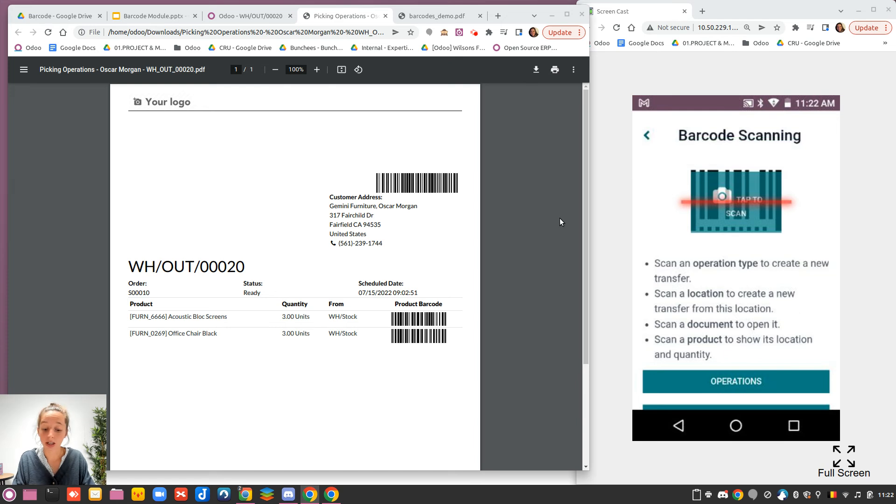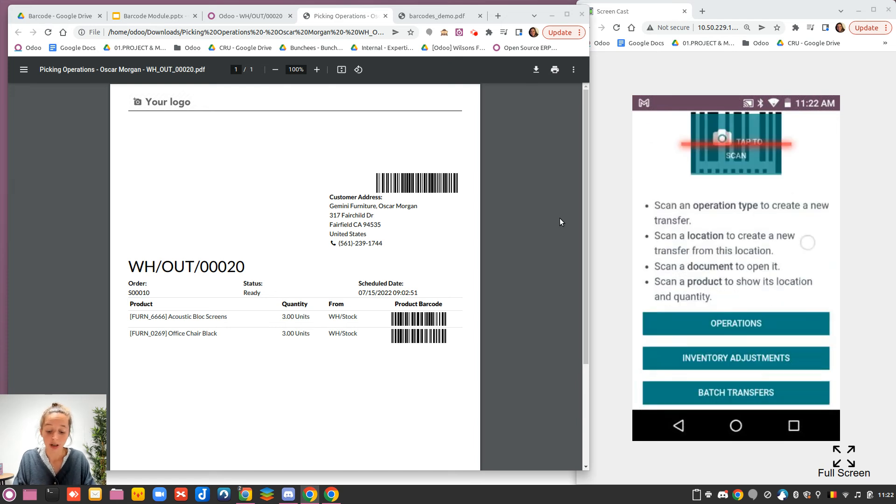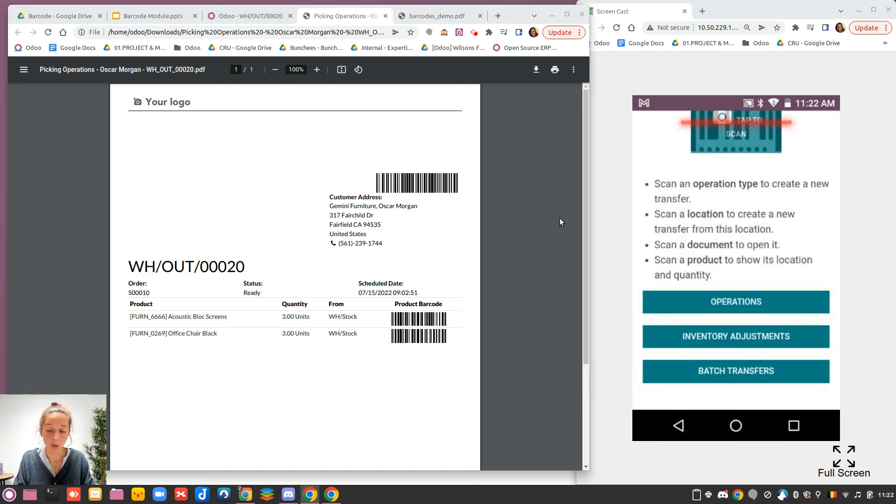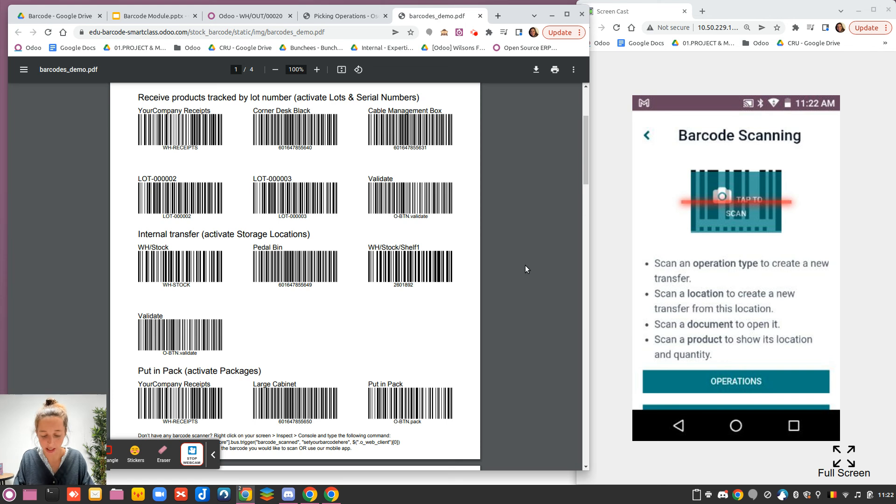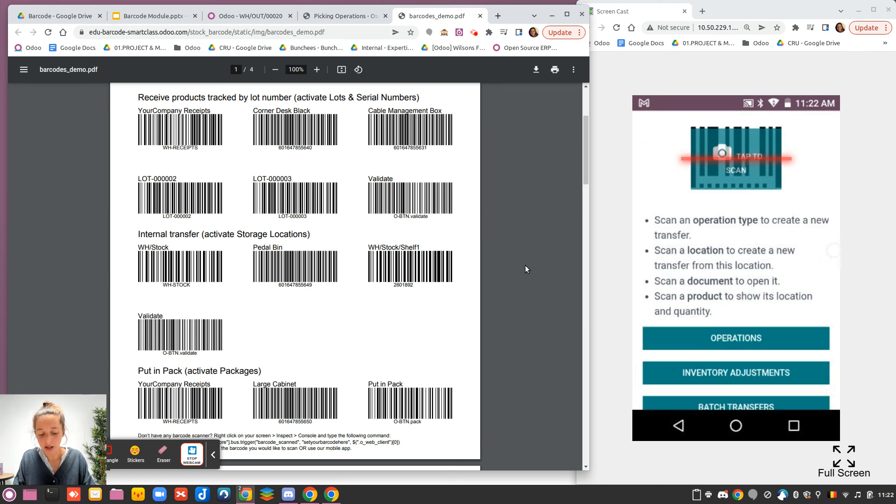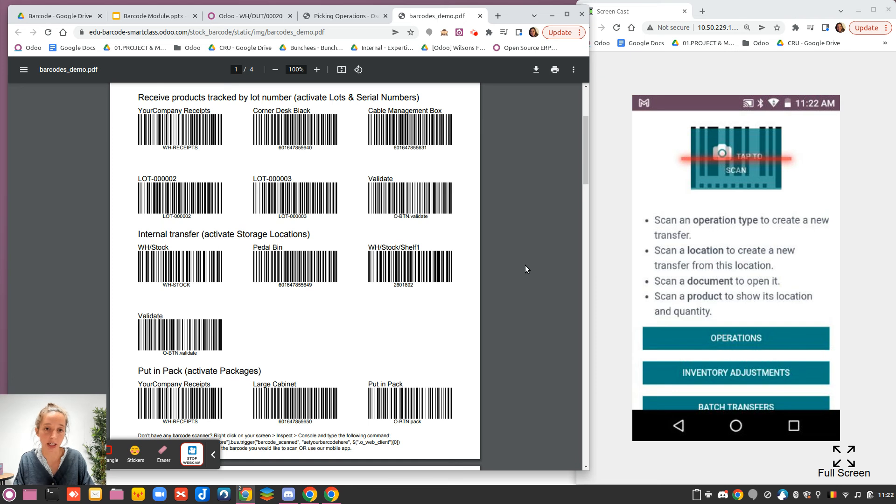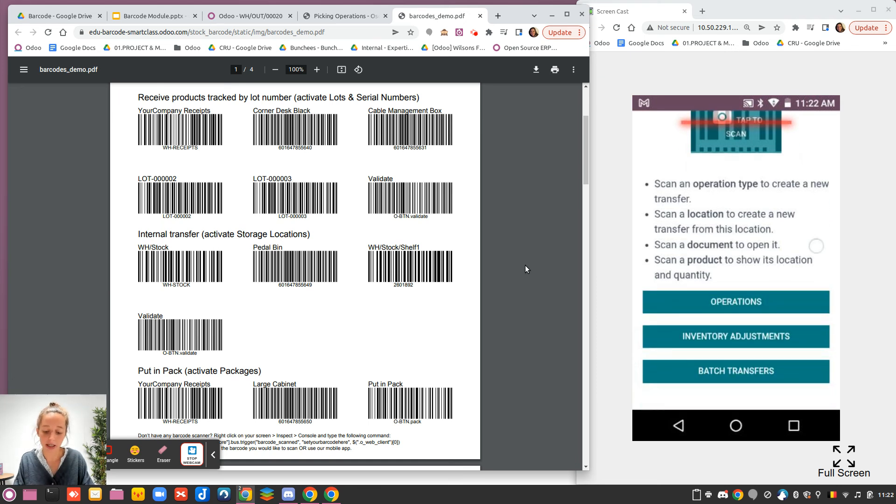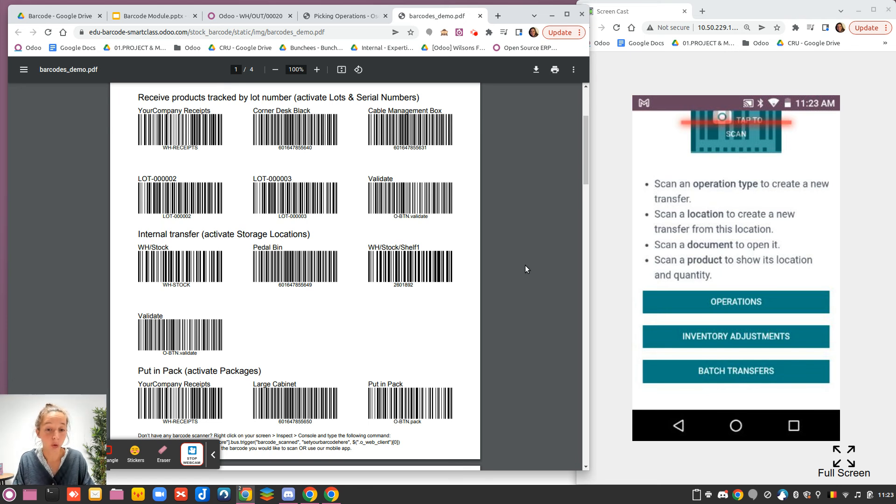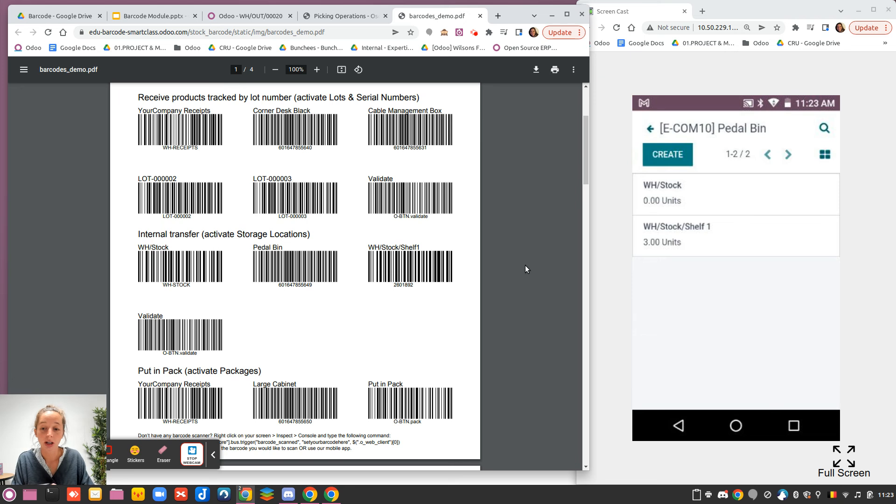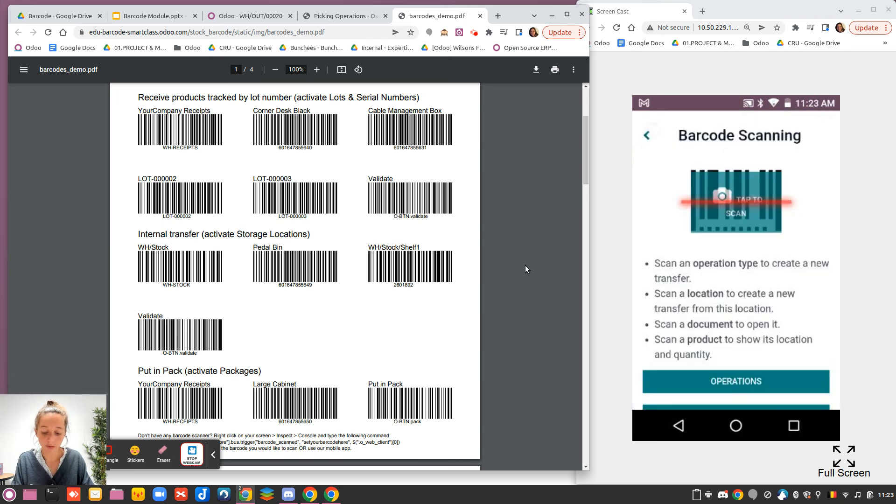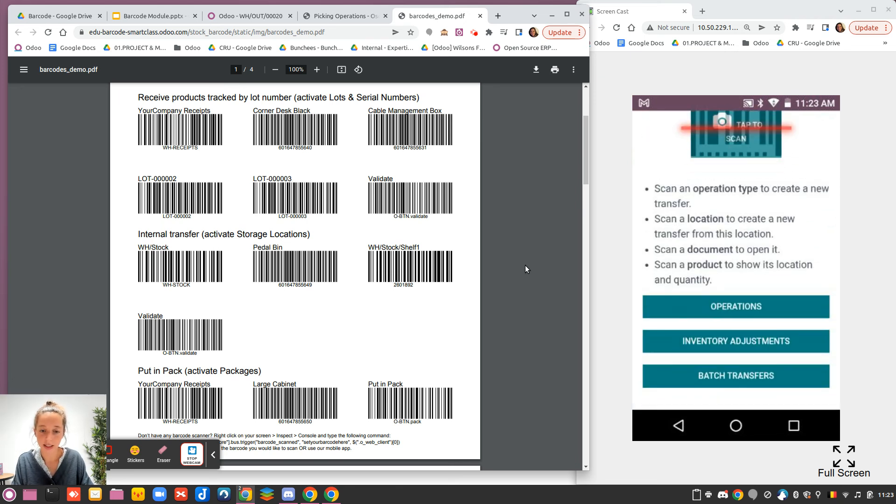Now I will go back to my barcode demo data sheet. The last possibility is scan a product to show its location and quantity. It means that you are looking for the different information linked to that product, how many stock is left and where it's located. I will do the case for the pedal bin. I will scan the pedal bin. And I can see that I have no stock in WH stock, and I have three units in the shelf one. I can close that.